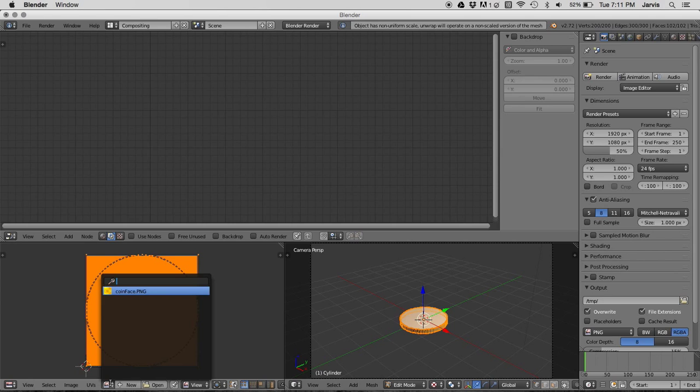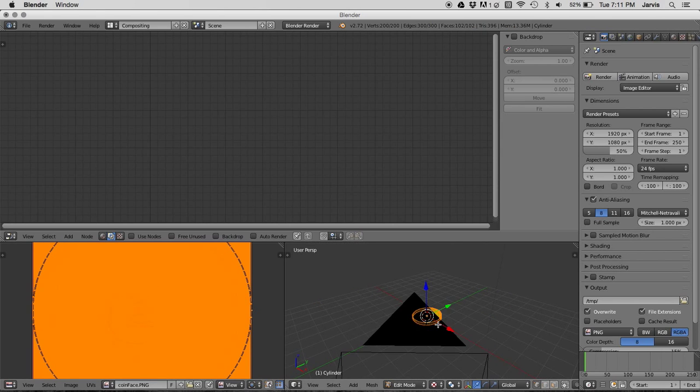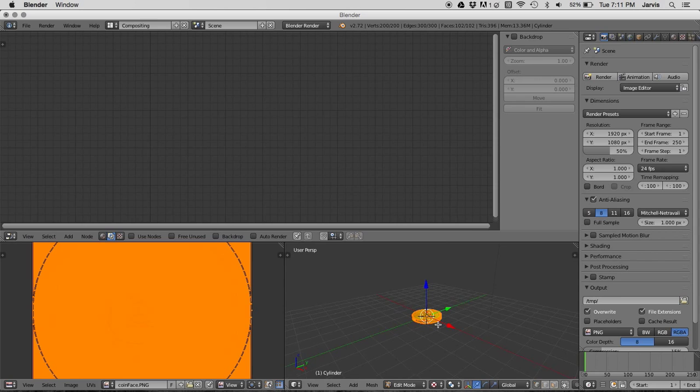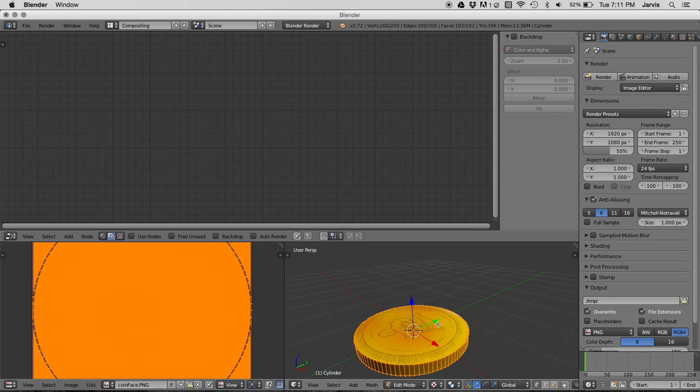Go to this section, select your texture, and as you can see right here, your texture has been added to it.